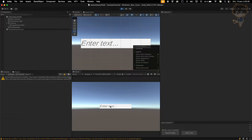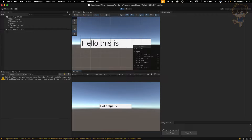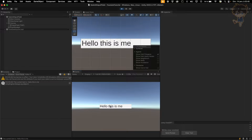Hello guys, this is Kudo and today in this video I will show you how you can submit an input field by pressing enter. Let's get into it.